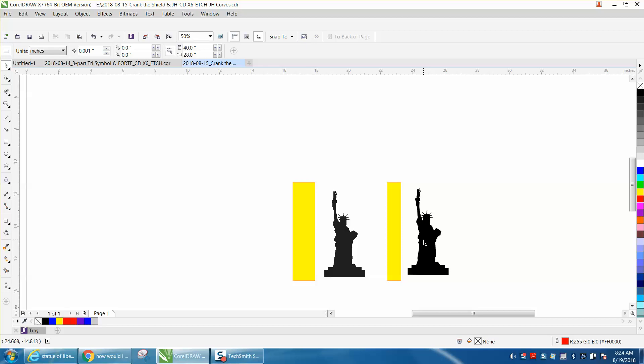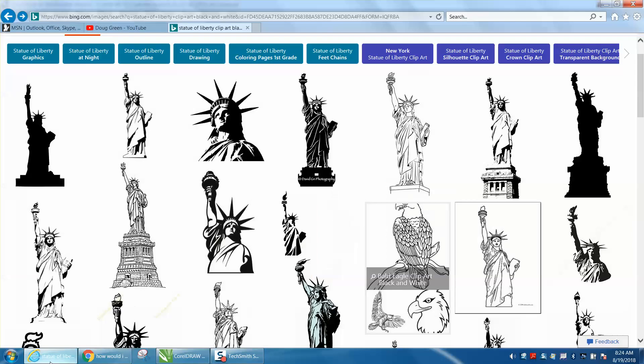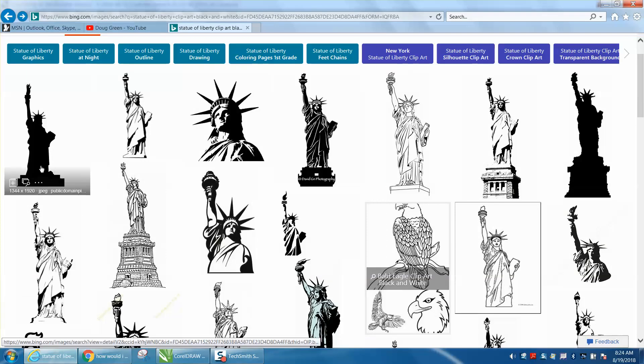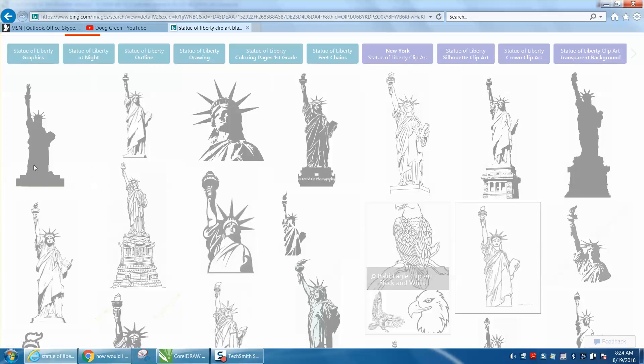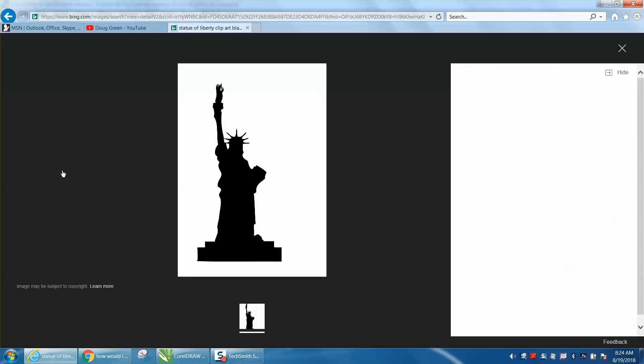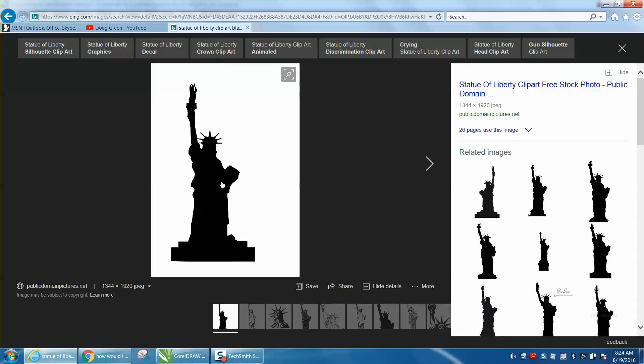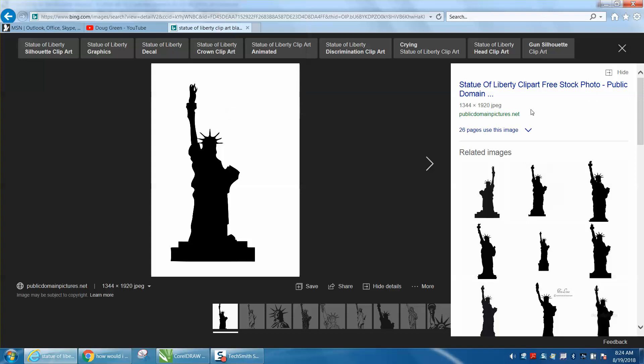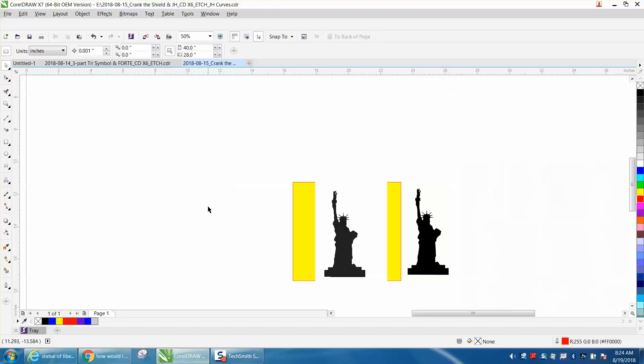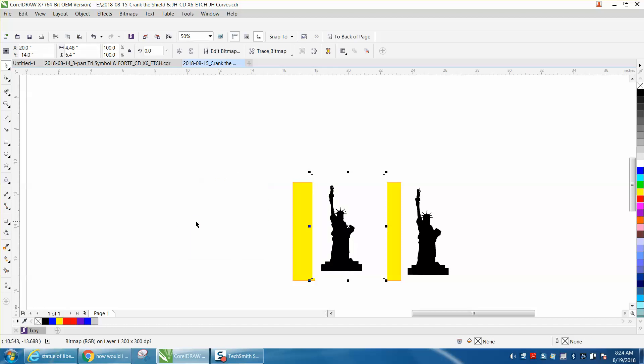I could see it on my phone, but for some reason I couldn't see it on the computer, so I just went and got a black and white file. This was 1344 by 1920. I double click on it and it brings it up, then I left click copy, go back to CorelDRAW, left click paste, and it puts it in the center of the page.